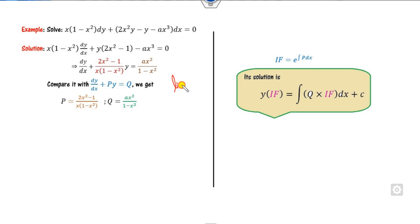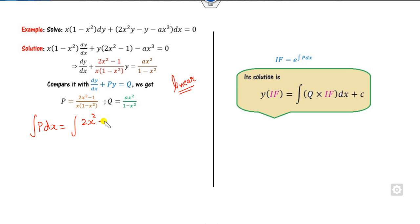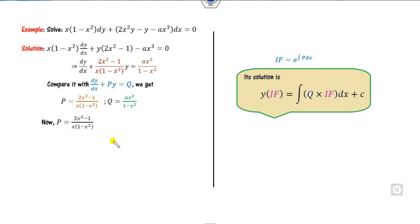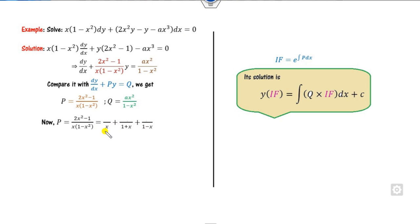Identify p as (2x² minus 1) over (x minus x³), which is independent of y, so this is a linear form. To integrate p dx, you need to use partial fractions. How do you integrate using partial fractions? One way is to take terms a, b, c and multiply through, but there is a simpler way.